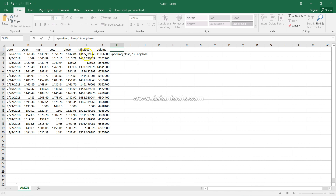So peek('adjusted close', -1) gives 1523, and 1523 minus 1442 gives the difference for that row. Now, if you say peek('adjusted close', 0) minus adjusted close, the output will be zero — because zero indicates the first row, so you get 1442.83 minus 1442.83, which is zero. In the next cell it will be 1442 minus 1416, and the third cell 1442 minus 1350.